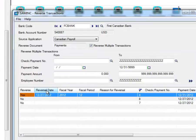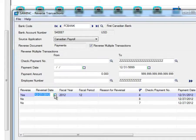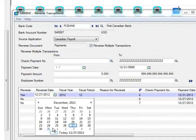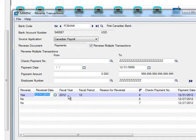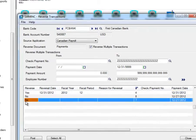You can edit the reversal date, fiscal year, and fiscal period, and reason for the reversal.